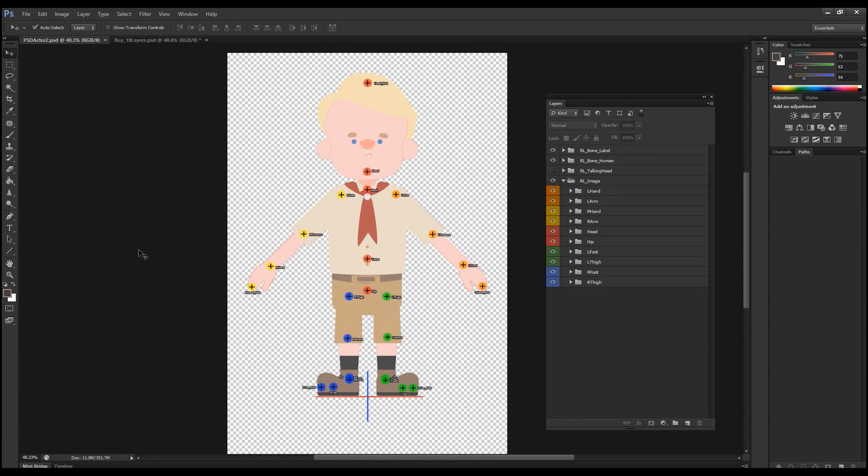Hello Crazy Talk animators and welcome to this tutorial where we're going to show you how to make a full set of animated hand gestures for G3 characters.